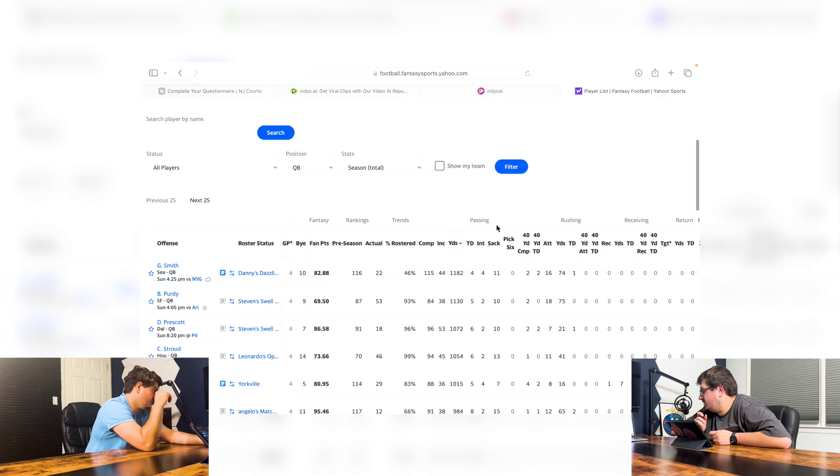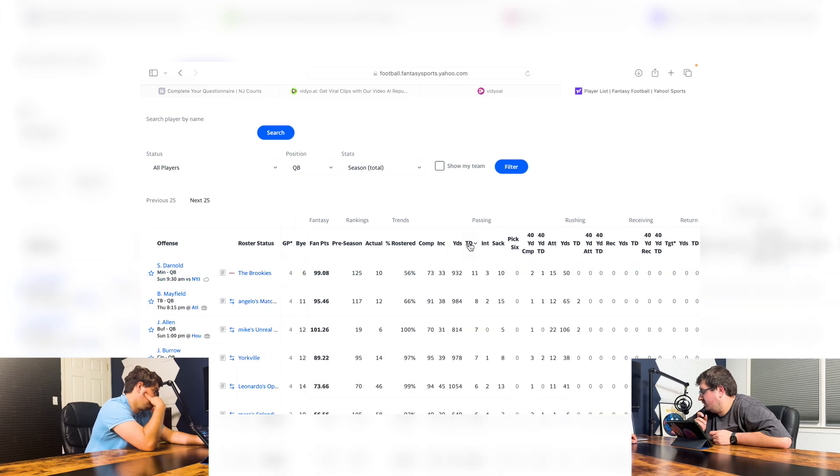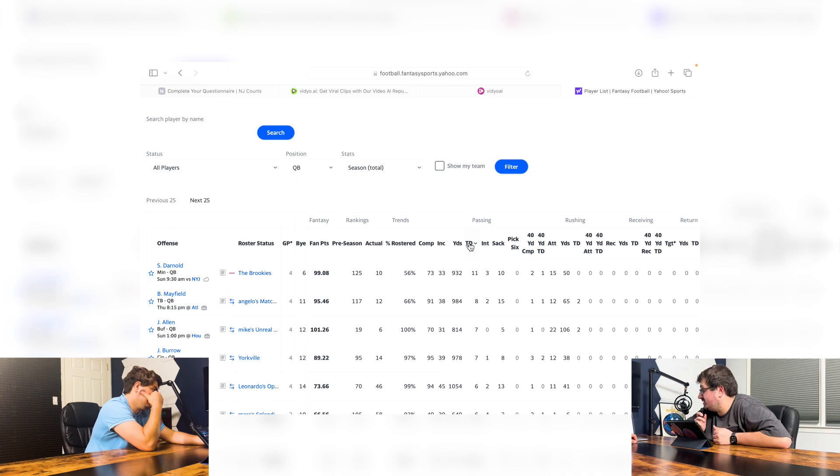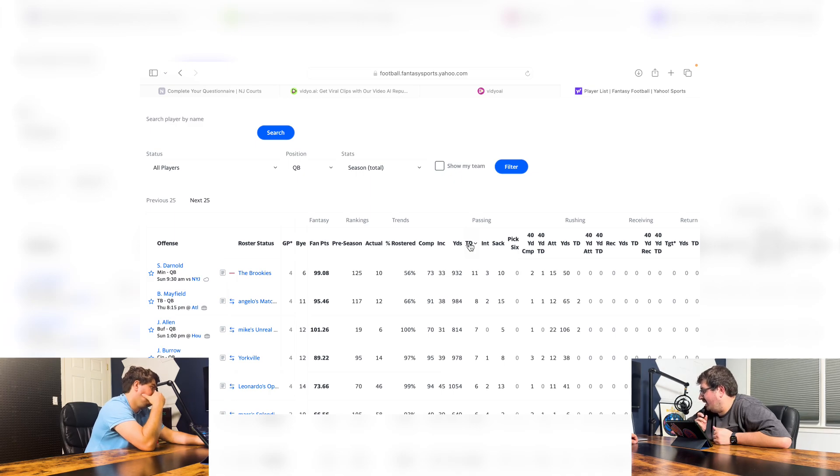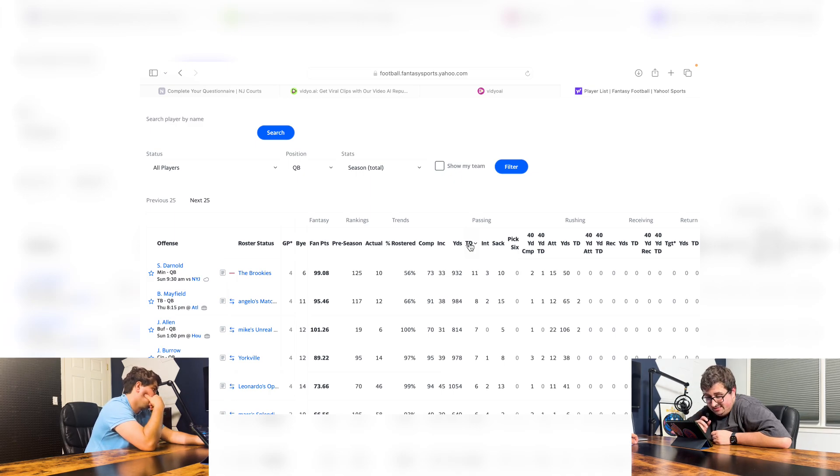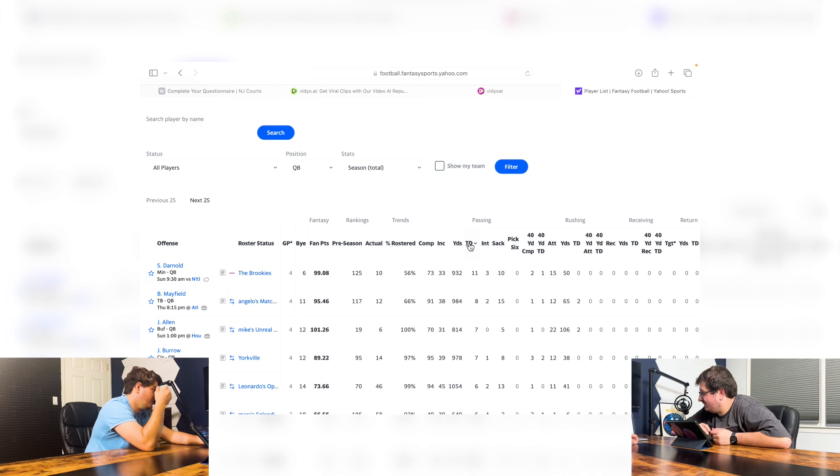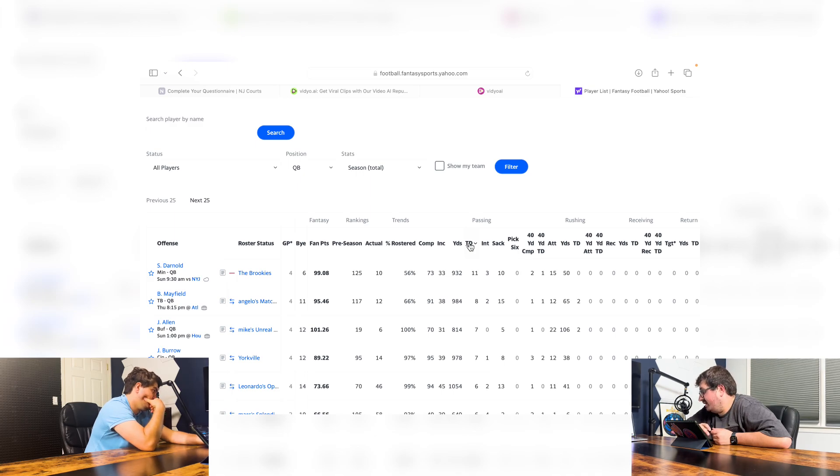Now, who has the most touchdowns? Touchdowns. It's probably Darnold. Darnold with 11. That's nuts. He's having a phenomenal year. Touchdown passes.